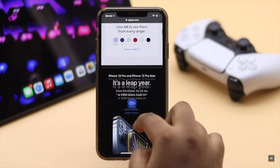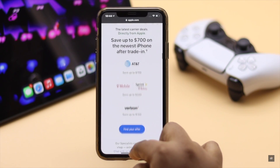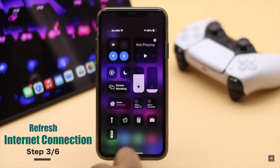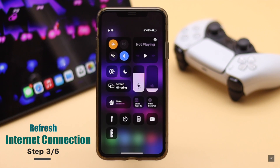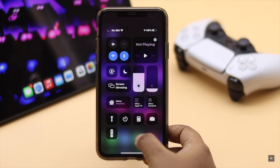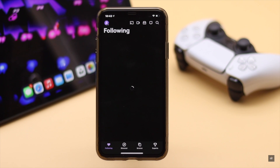If your iPhone does not have a proper internet connection, it can stop it from receiving notifications from the Twitch app. If your internet connection is giving you trouble, you can refresh it by turning on airplane mode, wait 10 to 15 seconds, then turn it off. It will restart the connection, and if there was a glitch, it will fix it.